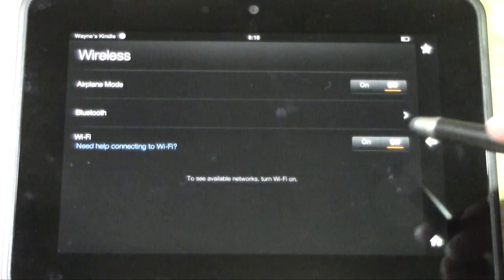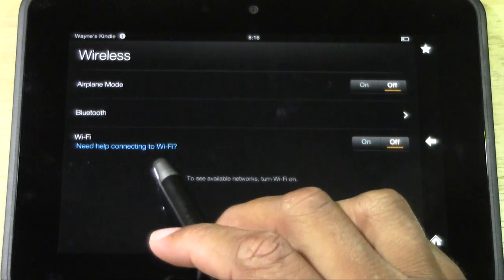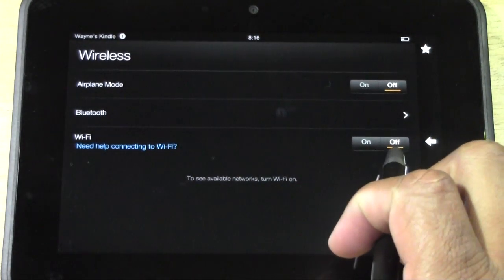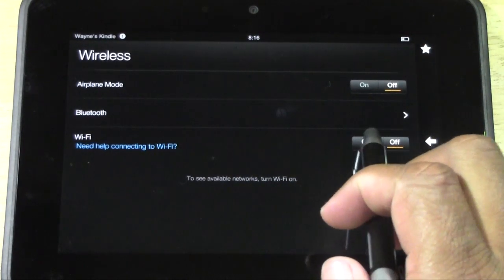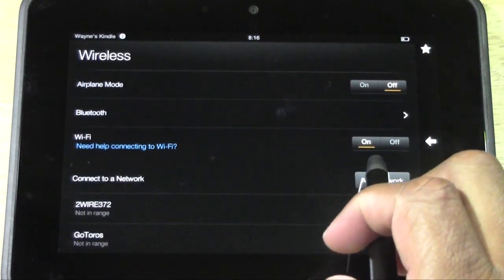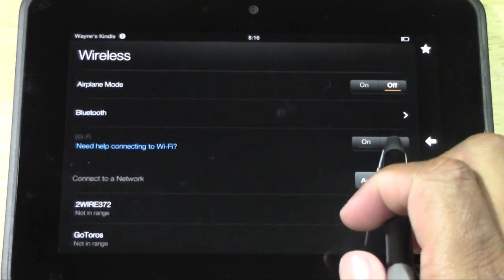And what you can do is just turn it off. So on and off, just like that, real simple.